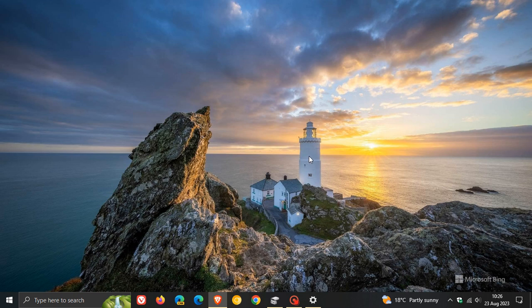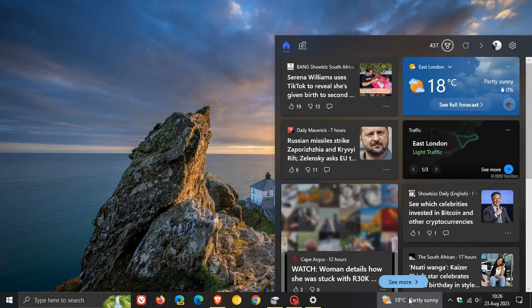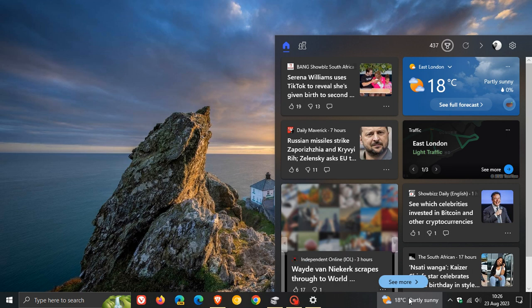The first is that the update improves how Windows detects your location. According to Microsoft, this is going to help to give you better weather, news, and traffic information.